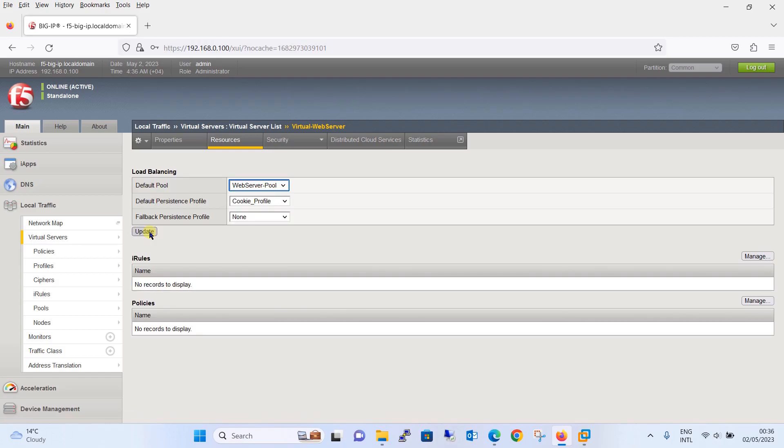So this is how you will be creating an HTTP cookie-based profile depending upon your requirement, what type of HTTP cookie you need, and finally you will be assigning it to the virtual web server. That's all in this tutorial. Thanks for watching. If you haven't subscribed to my YouTube channel yet, please subscribe it now. See you in the next tutorial.